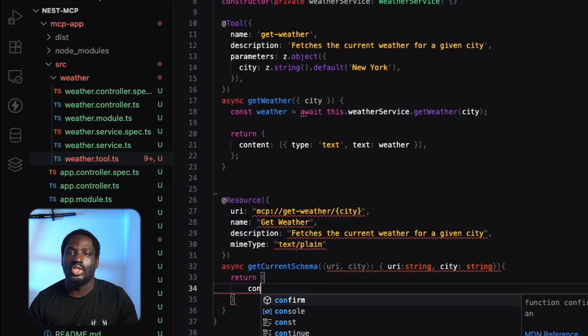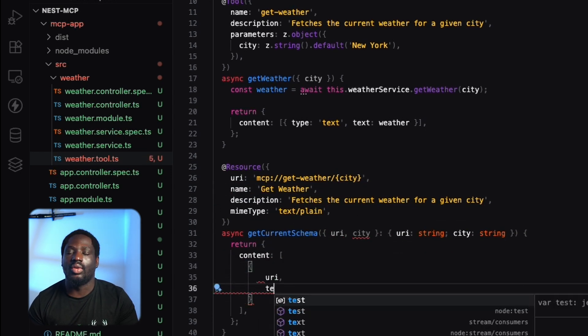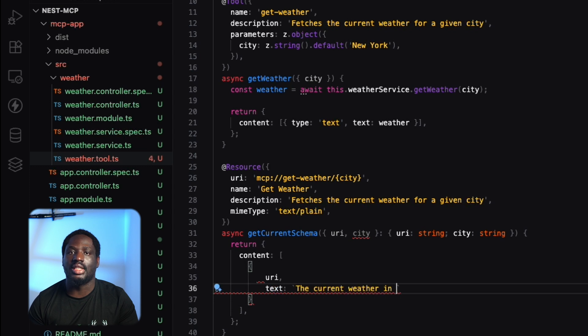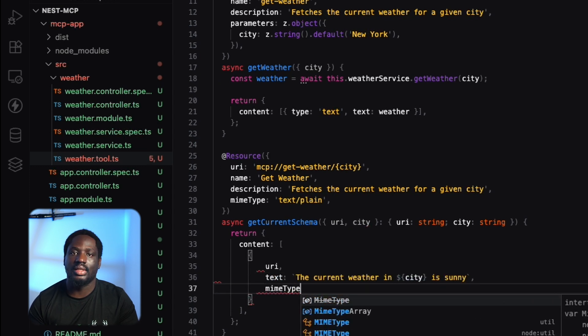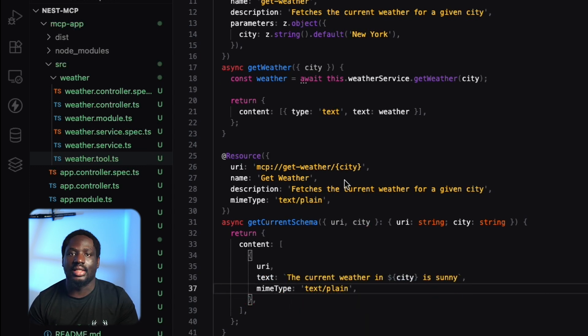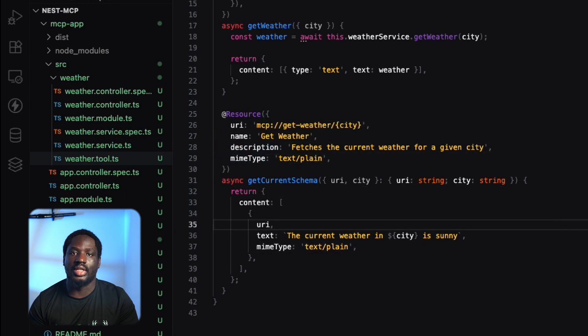This file is going to be used by an LLM to understand what type of services or resources our MCP server exposes. And that's it. That's how simple it is to define MCP tools and resources in NEST.js.